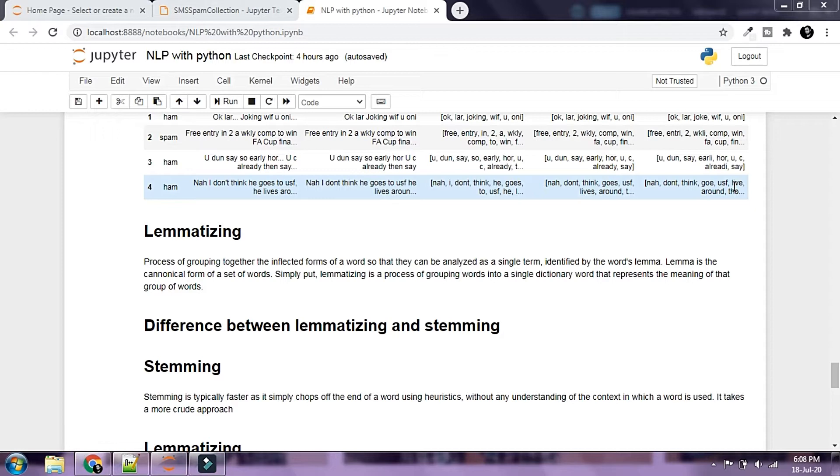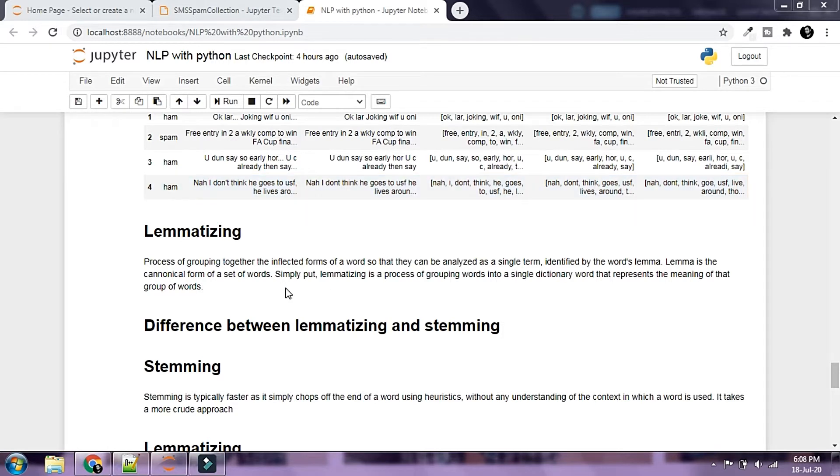Lemmatizing is another way of grouping words into base words with similar meanings. If we go for the formal definition, it is a process of grouping together the inflected forms of a word so that they can be analyzed as a single term, identified by the word's lemma. Lemma is a canonical form of a set of words.